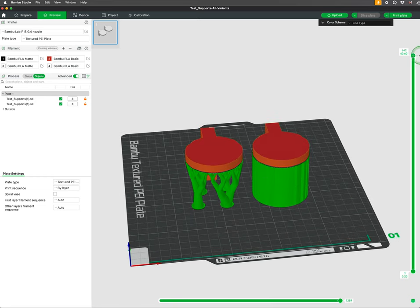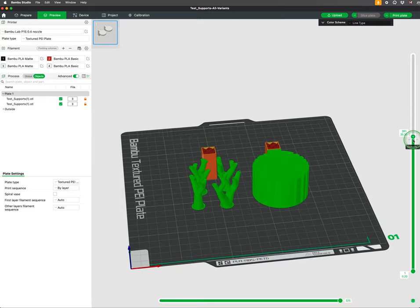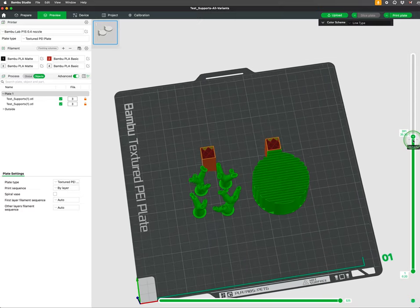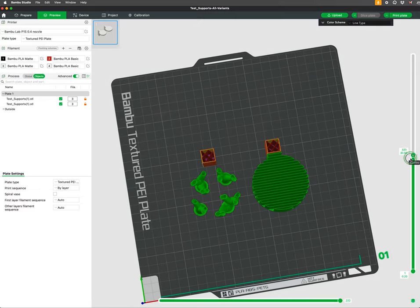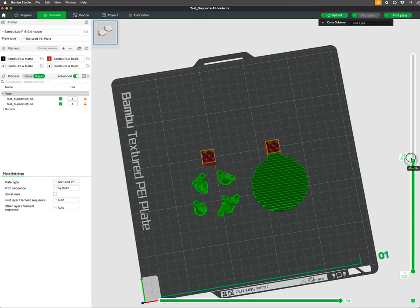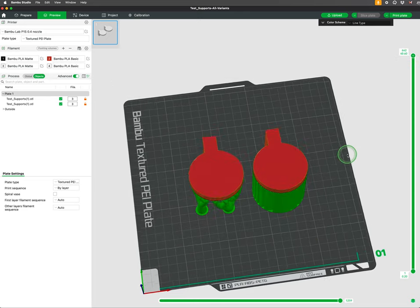Normal supports form a lattice-like structure beneath the overhanging parts, providing robust and evenly distributed support, but potentially using more material and being harder to remove.